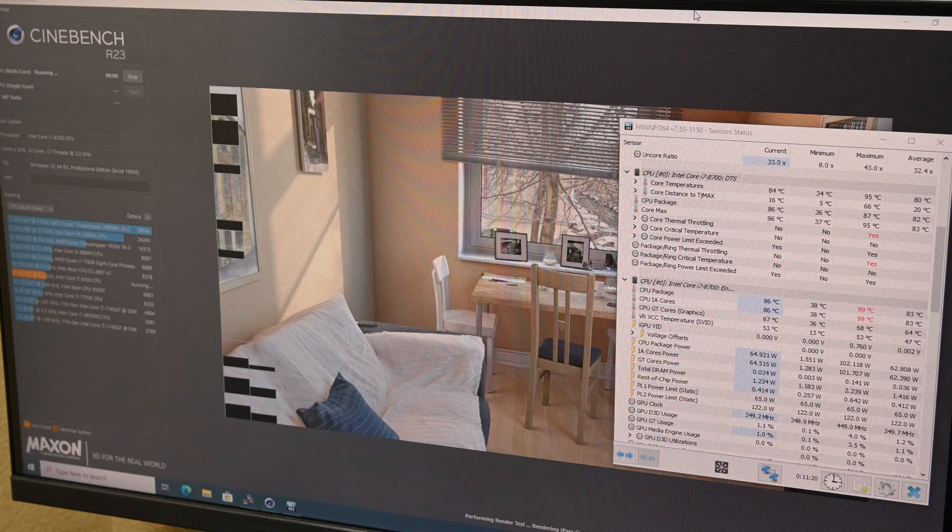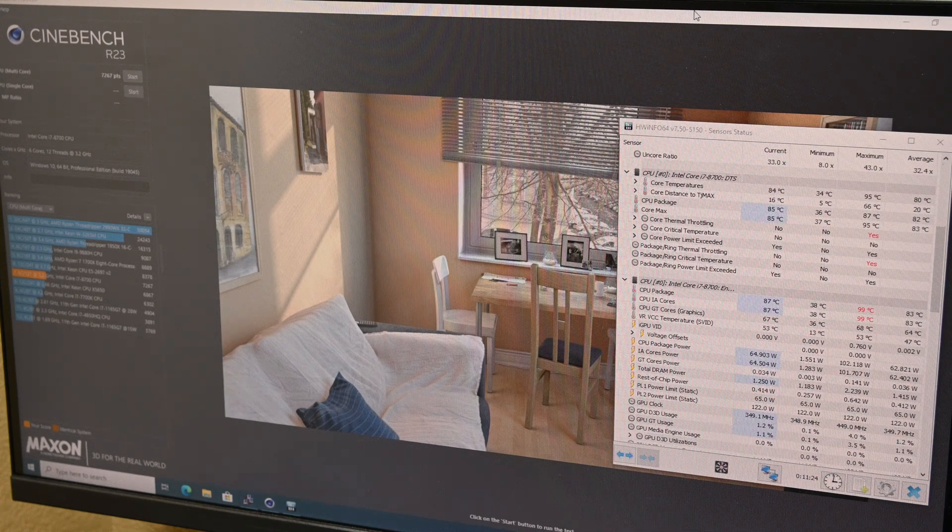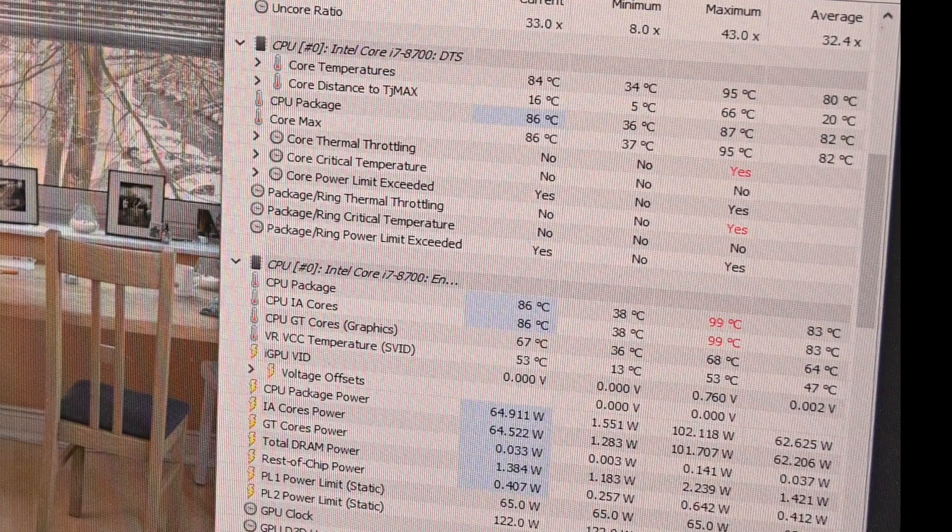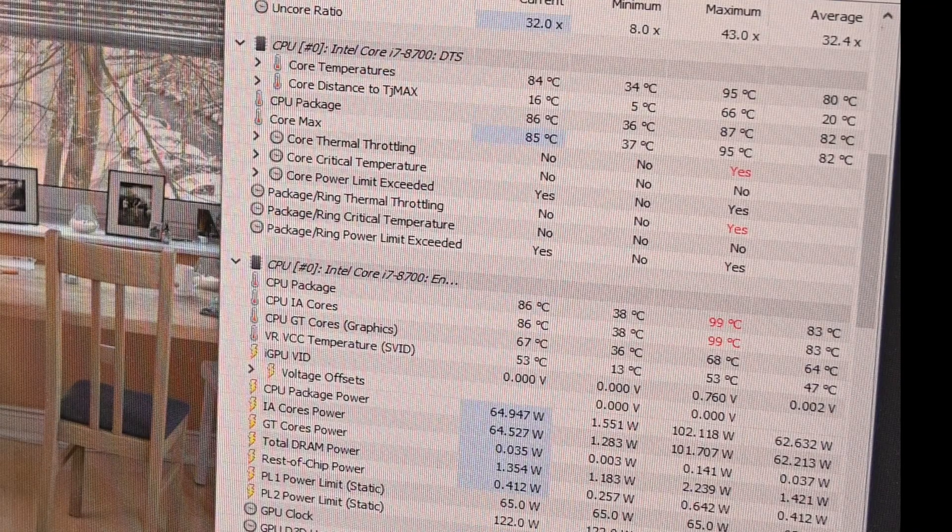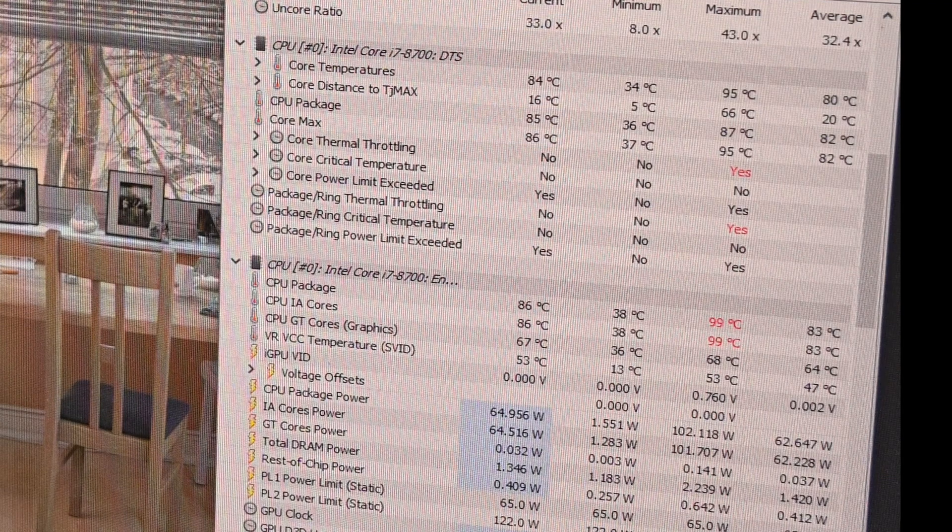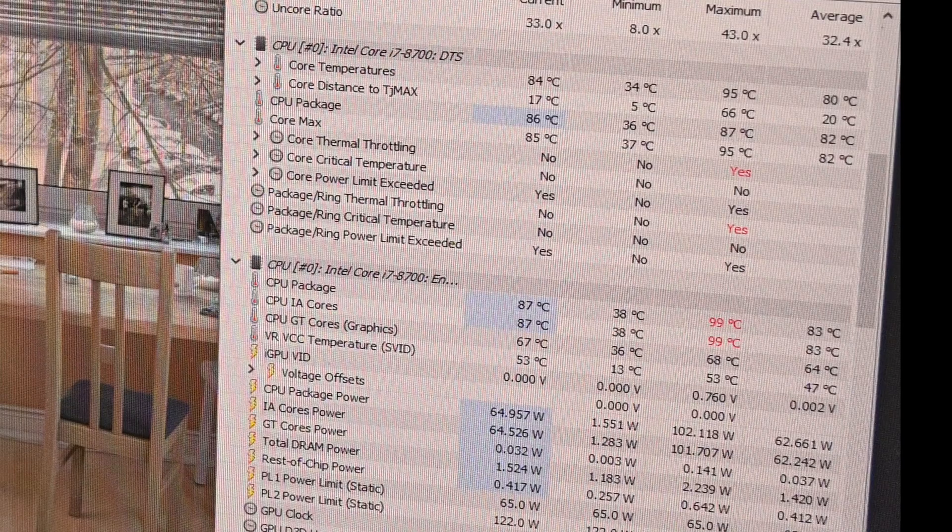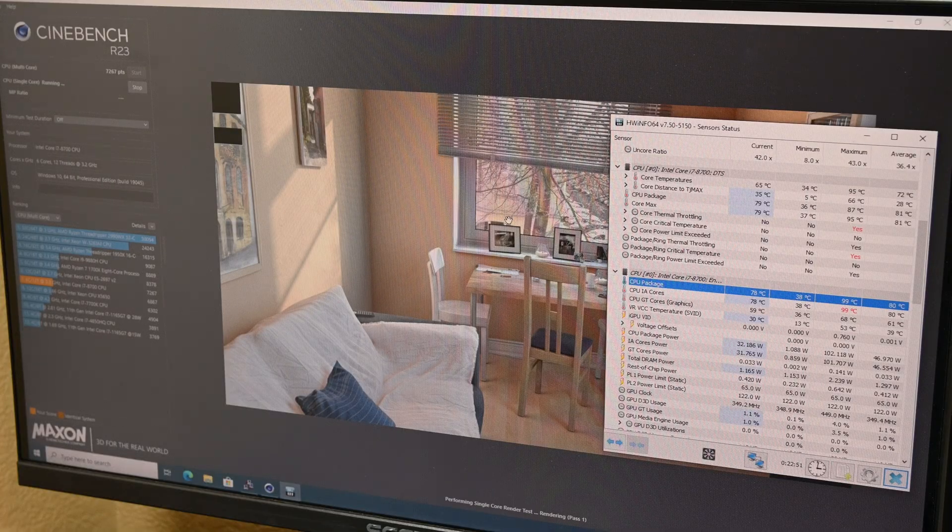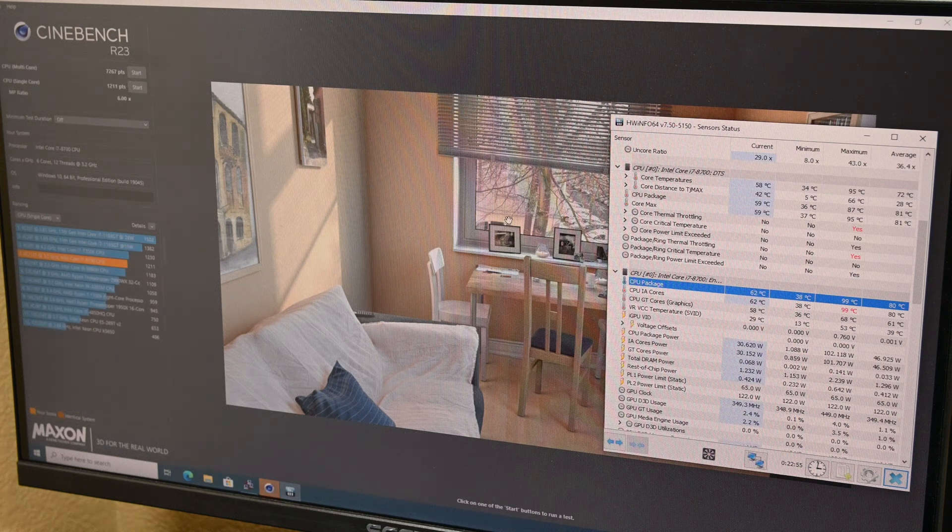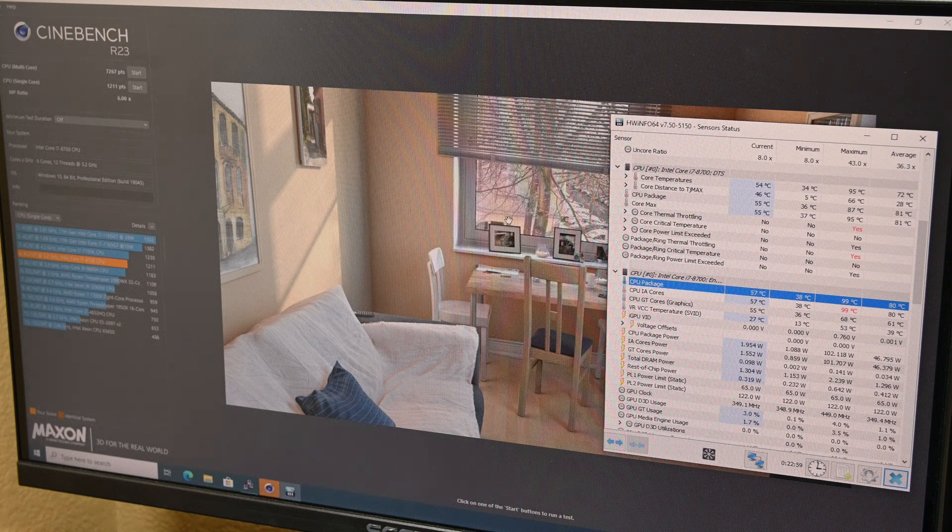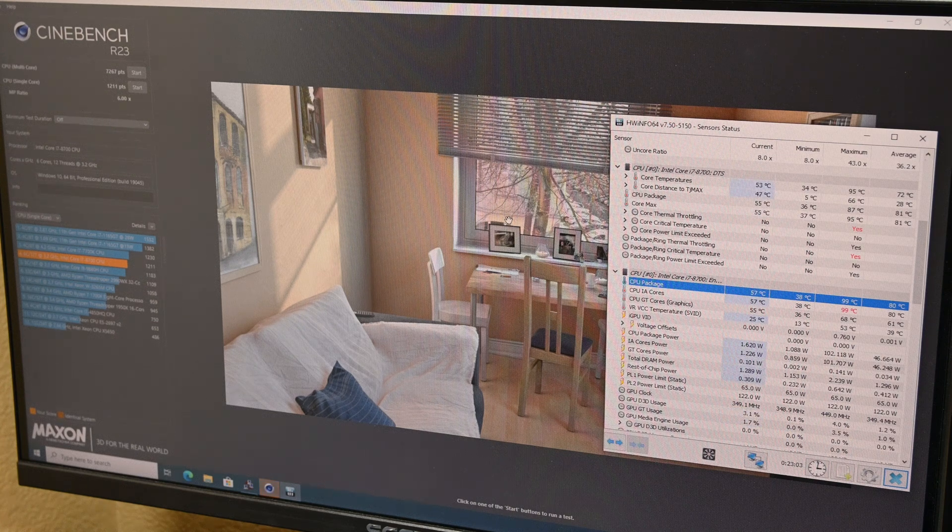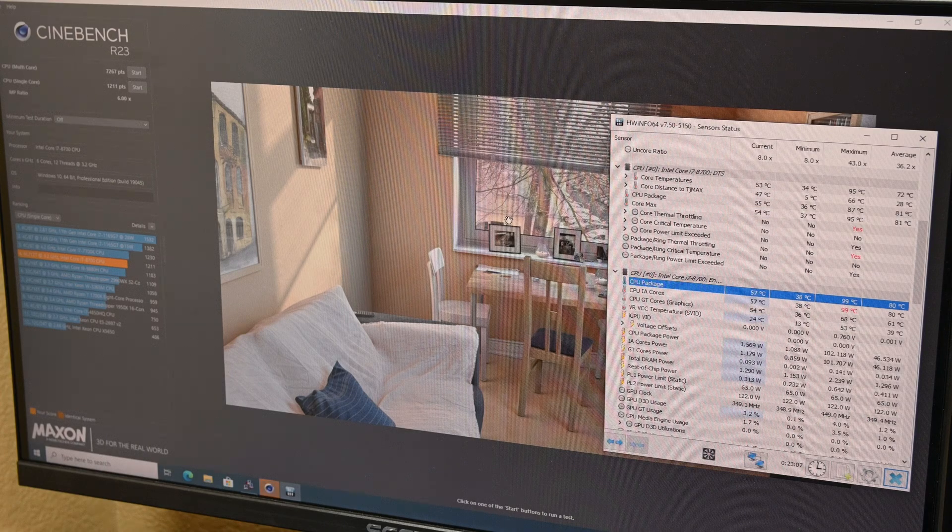In Cinebench R23 multicore, the i7-8700 was able to pull off a score of 7,267 points, while running in the mid to high 80s temperature-wise. The CPU did occasionally spike up to 99 degrees, and it did touch into thermal throttling territory multiple times, although it never stayed there for very long. In single core, the CPU hovered around the upper 70s in terms of temperature, while managing a score of 1,211 points. These are both pretty reasonable scores, however the temperature that the CPU was running at was quite high, and the default fan curve was definitely prioritizing noise over temperature.